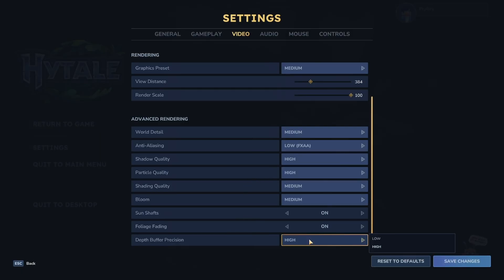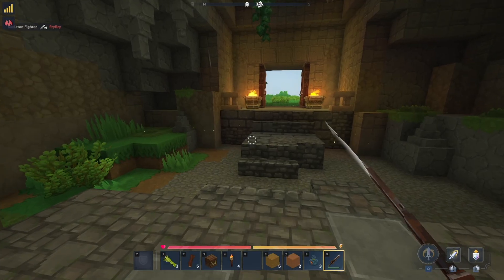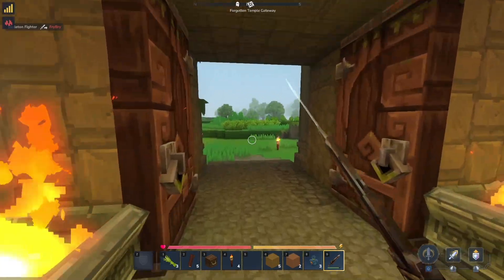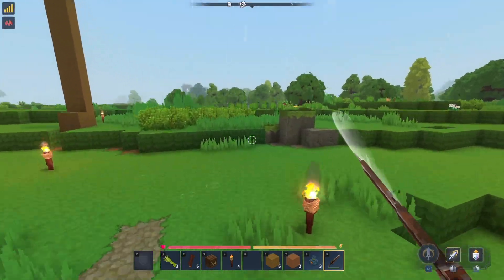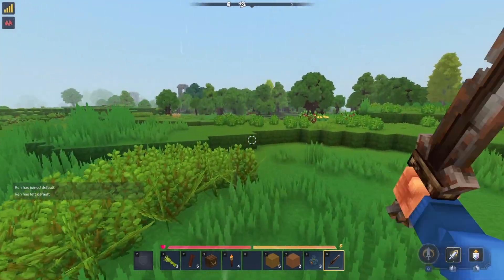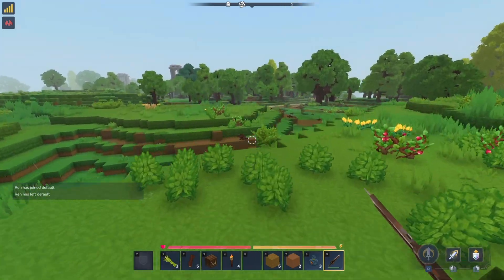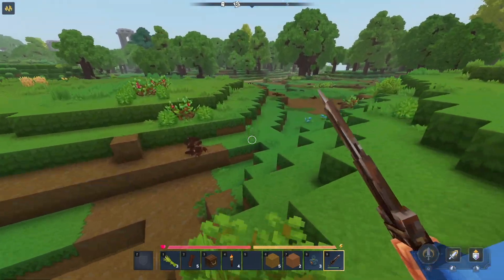And where it says Depth Buffer Precision, you can set that to low as well. So, I know it's a little bit inconvenient how we basically have to sacrifice graphics in order to actually run better FPS. But, you know, that is just a sacrifice you sometimes have to make when playing newer games.